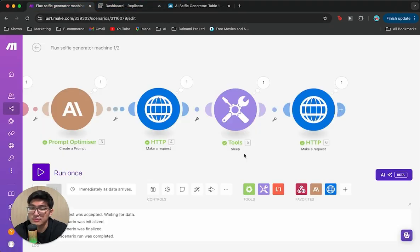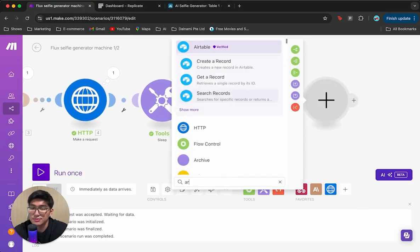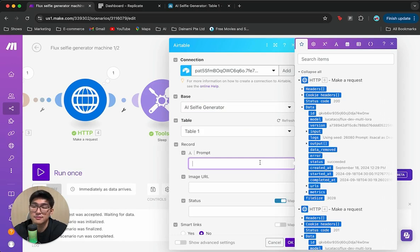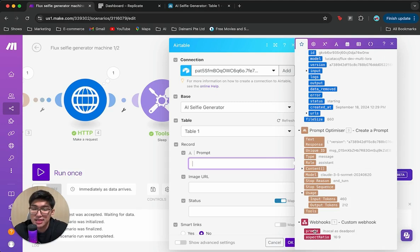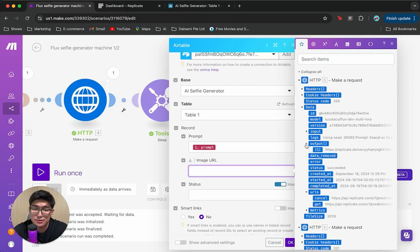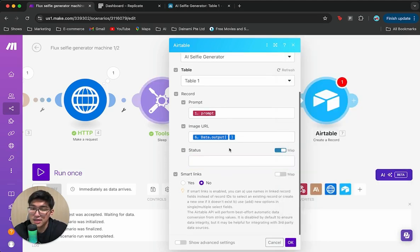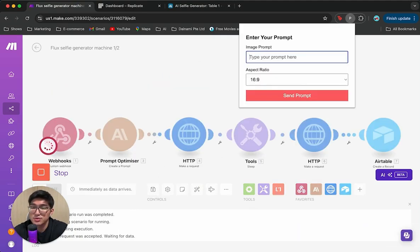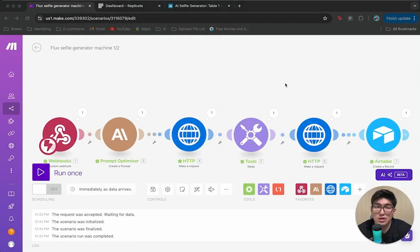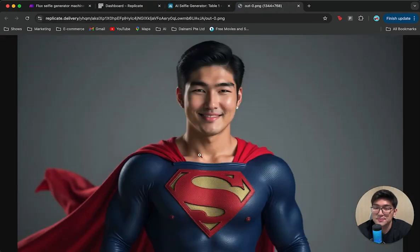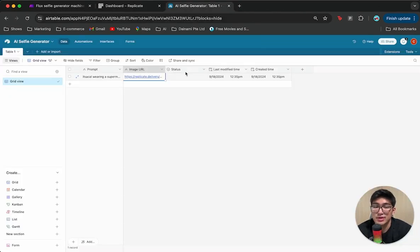Back in Make, add the Airtable module and search 'Create a Record.' Set the base to 'AI Selfie Generator,' table to Table 1, and link up the information: Prompt maps to the initial prompt, Image URL maps to the latest HTTP module's output URL. Leave Status empty. Click OK and save. Run it once with 'It's a Kel wearing a Superman suit' — and back in Airtable you can see the prompt, image URL, and clicking it shows myself in a Superman suit. The first part of the automation is done.